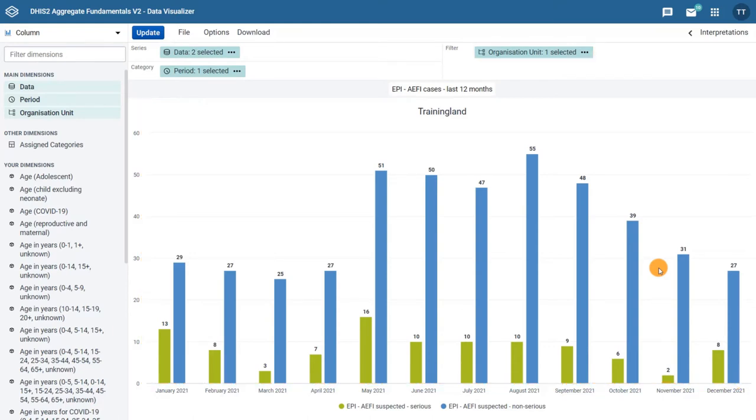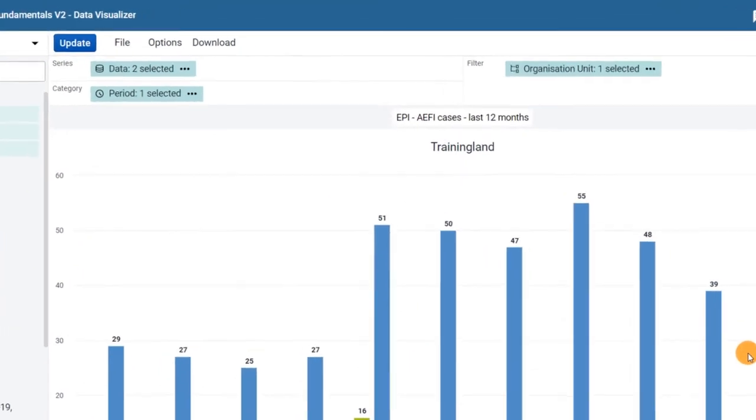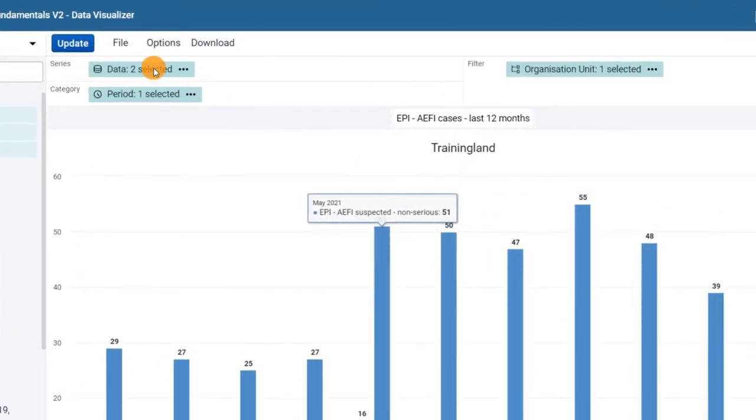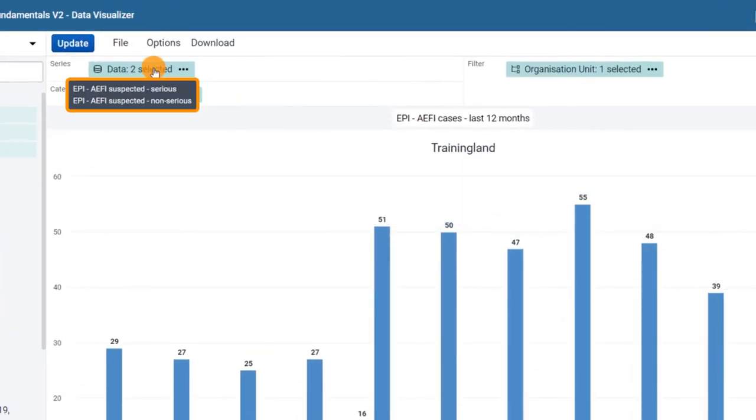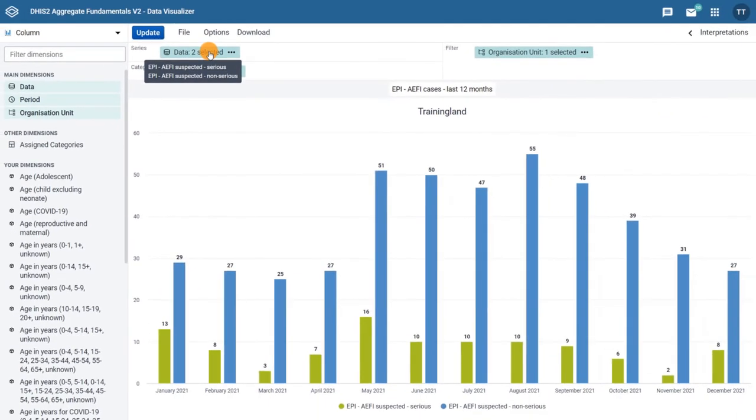You can also use the layout to verify what has been selected. Do this by hovering over an item in the layout. Now that we have the chart open, there are various dimensions we could change to modify the chart produced by DHIS2.